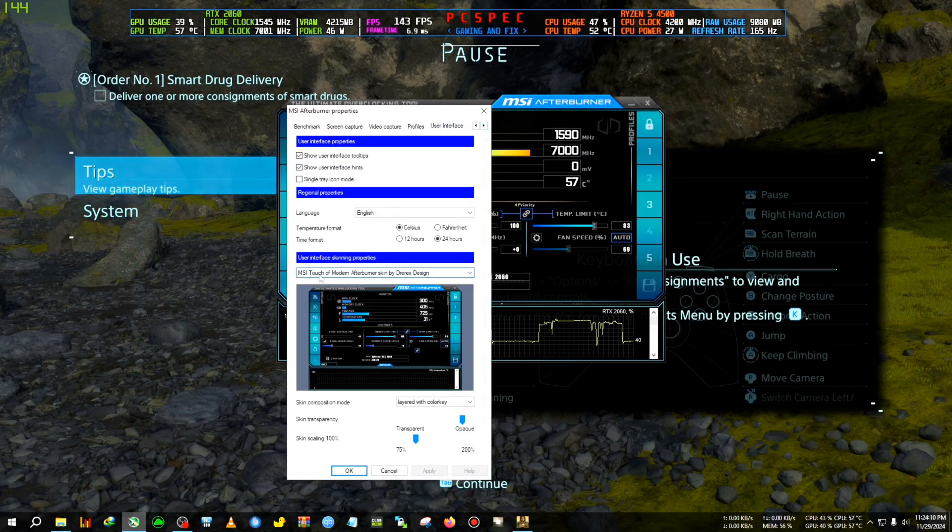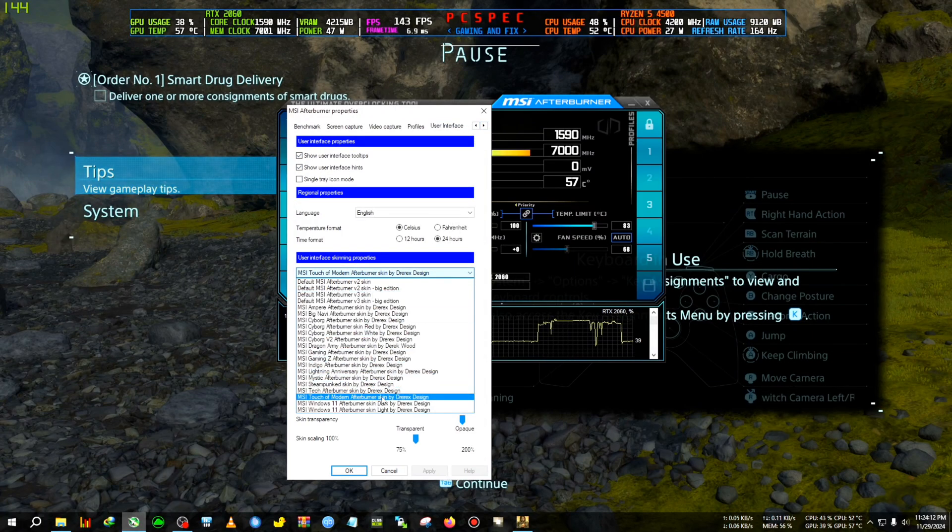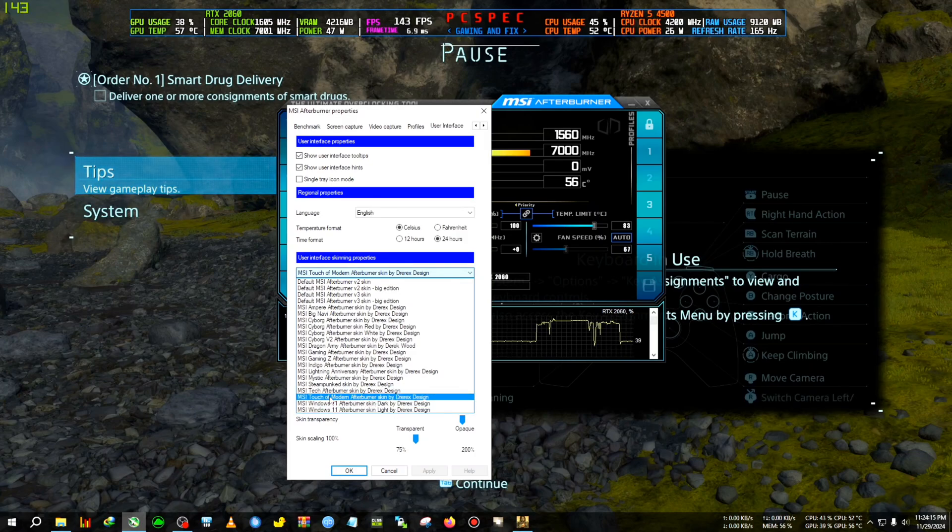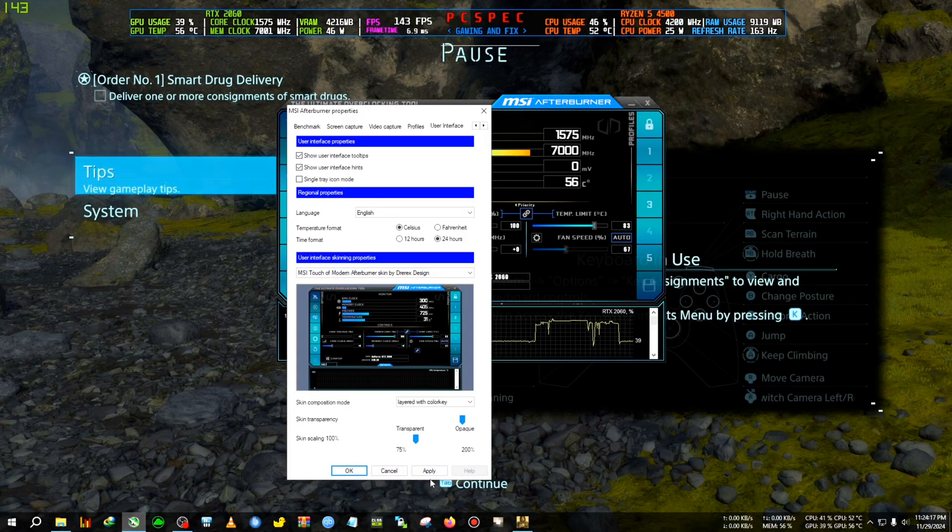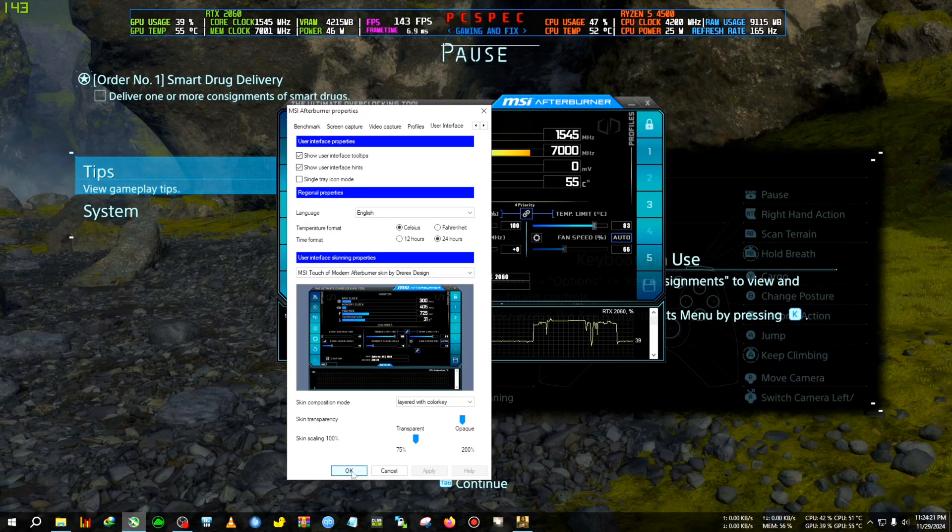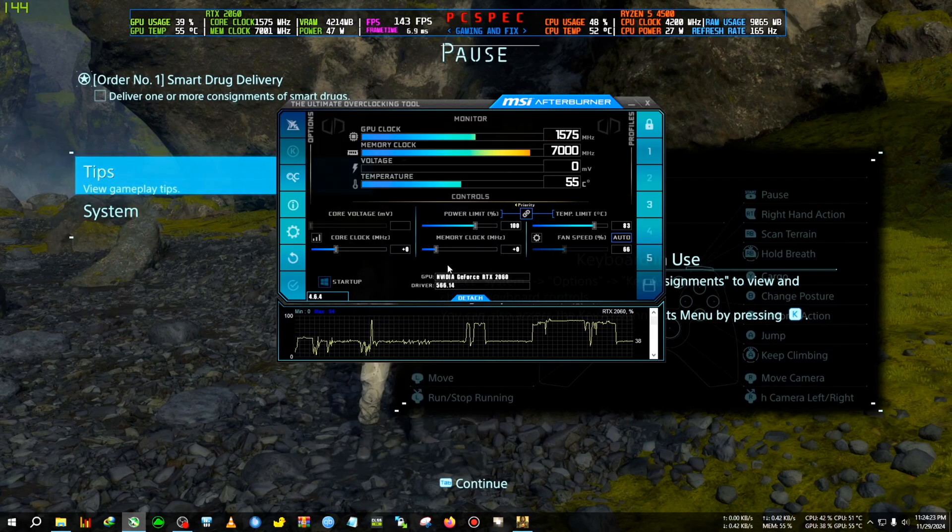So you need to click on setting, then go to the user interface here and select this list and select the third one from the bottom. So select this MSI Touch Up Modern Afterburner, then click on apply. Maybe Afterburner will restart one time, then click on OK.